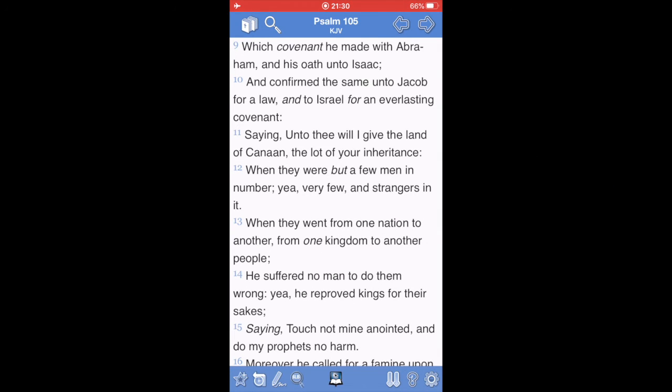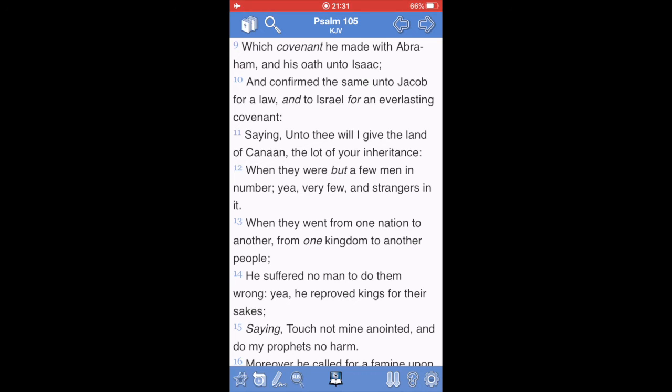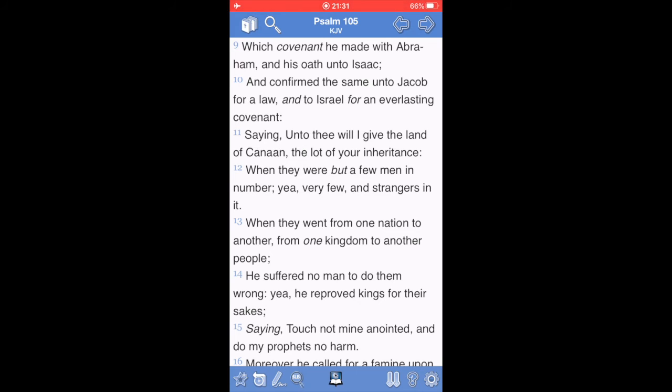The book of Psalms, chapter 105, verse 9, which covenant he, he being Yehovah, the most high power, made with Abraham and his oath unto Isaac, and confirmed the same unto Jacob for a law. So, it ends with Jacob. Jacob is the chosen seed from him. And this is our forefather, who Yehovah changed his name to Israel.